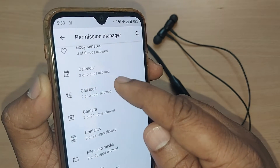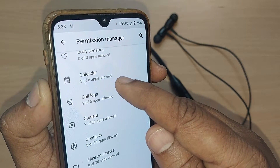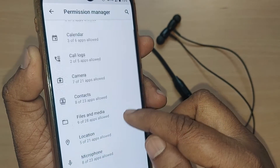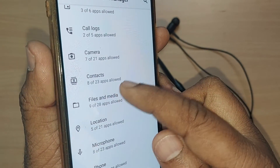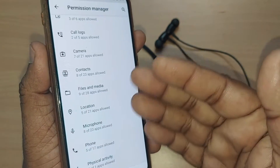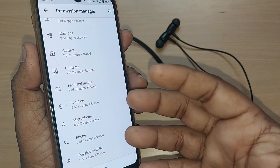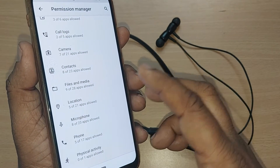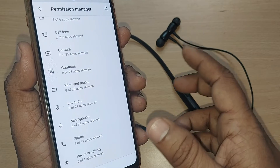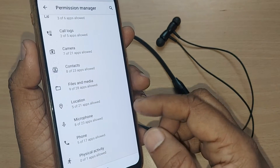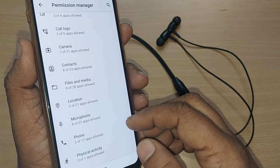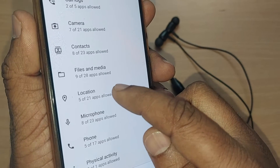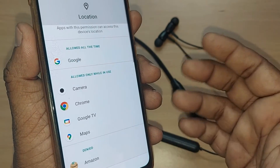The Permission Manager will show you details like: your camera has been allowed with 7 out of 21 apps, call logs with 2 apps, calendar with 6 apps, contacts with 8 apps — every feature has been allowed with some permission to some of the apps.